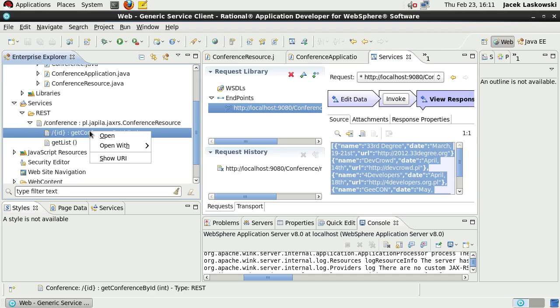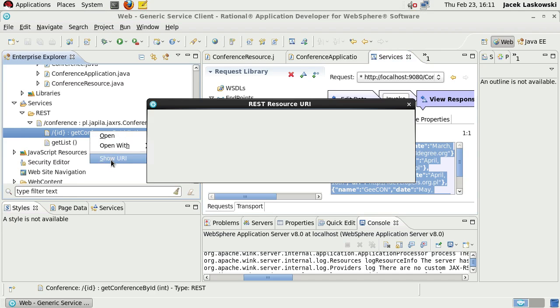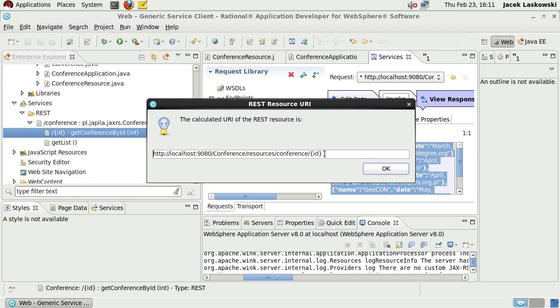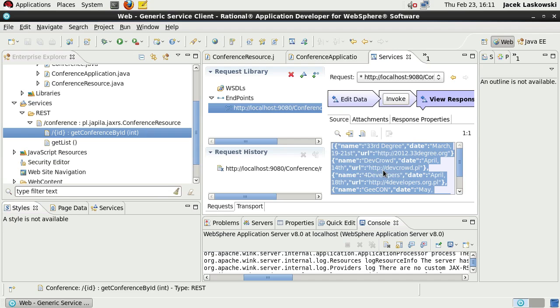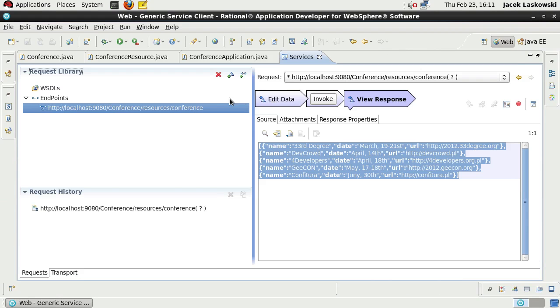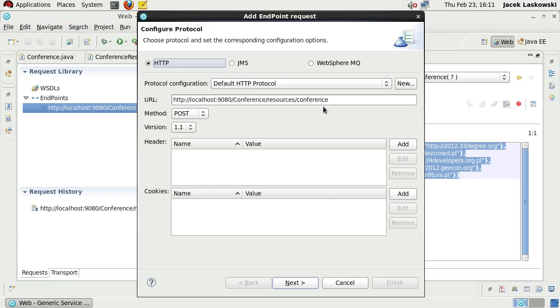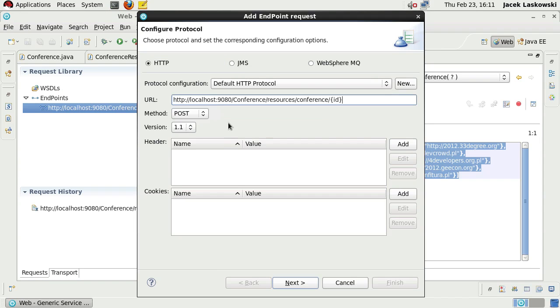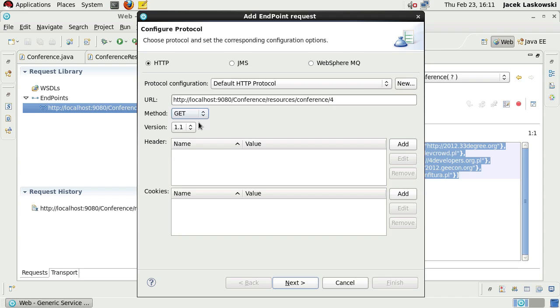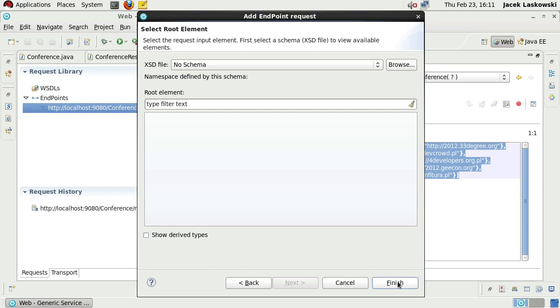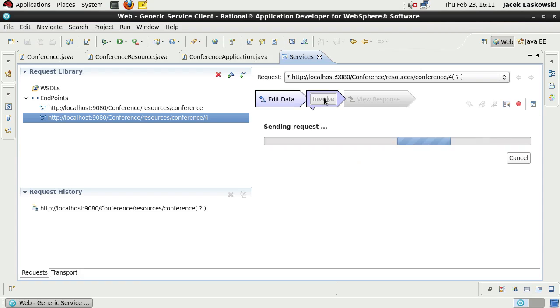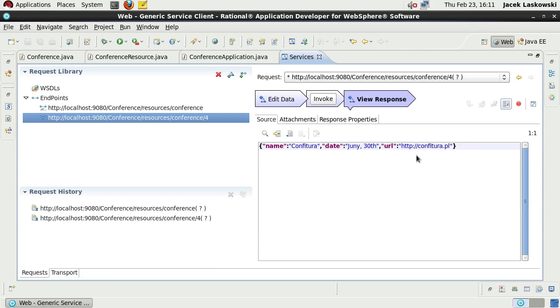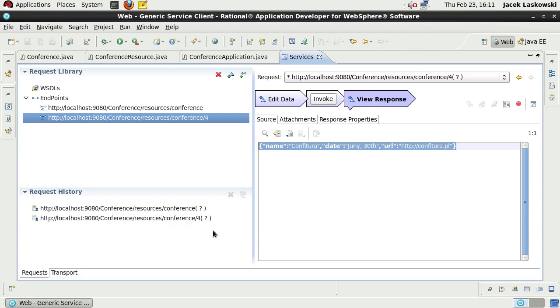We'll define another URI for our RESTful resource, so we can specify an ID and execute the other method. Instead of getting all the list of available conferences, we'll get just a single item of the list. Again, it's under Endpoints. We can edit data and press Invoke to invoke the RESTful resource. We got this response as we expected.